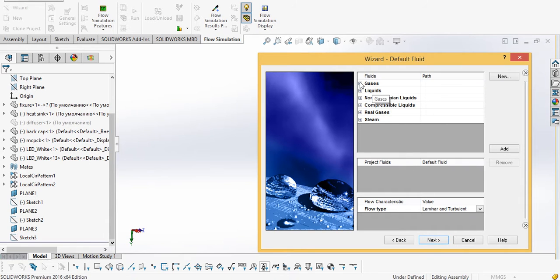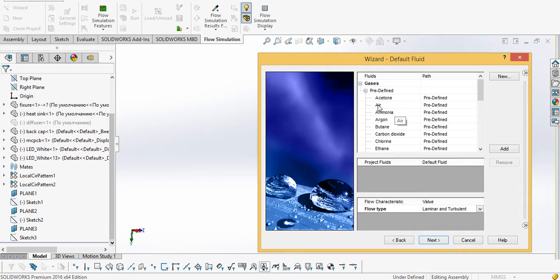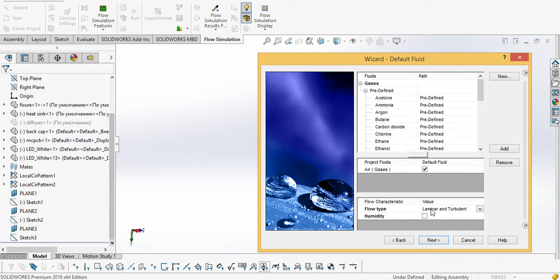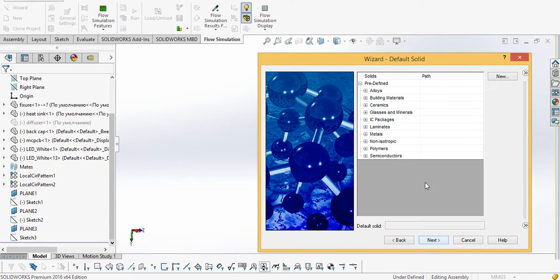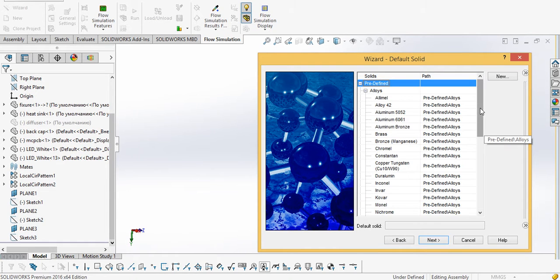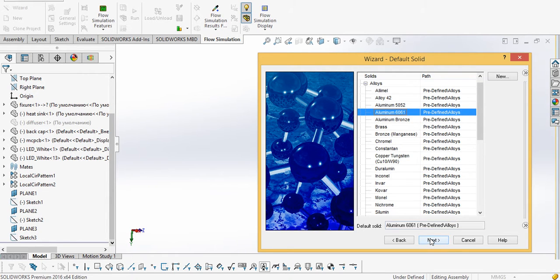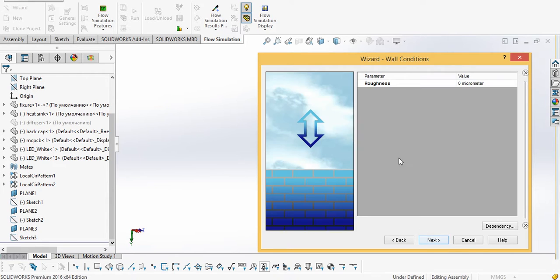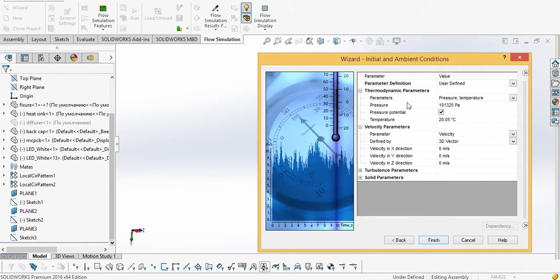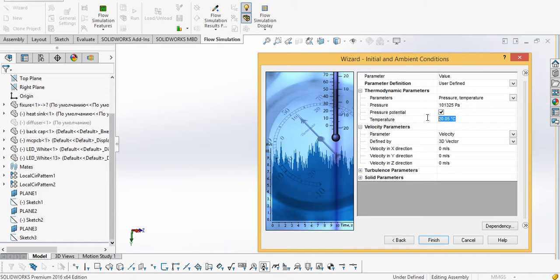Next, we will select a default gas which in our case is air, then click next. The default material for the metal — I will take aluminum 6061, then click next. No need for roughness.